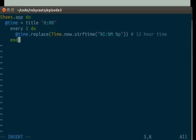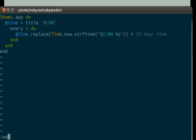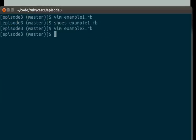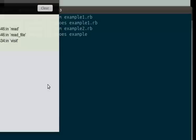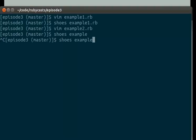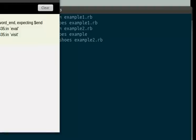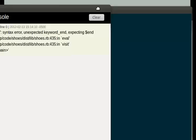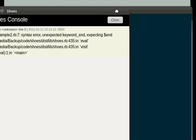And then we'll go ahead and save everything. And here, Shoes tells us,